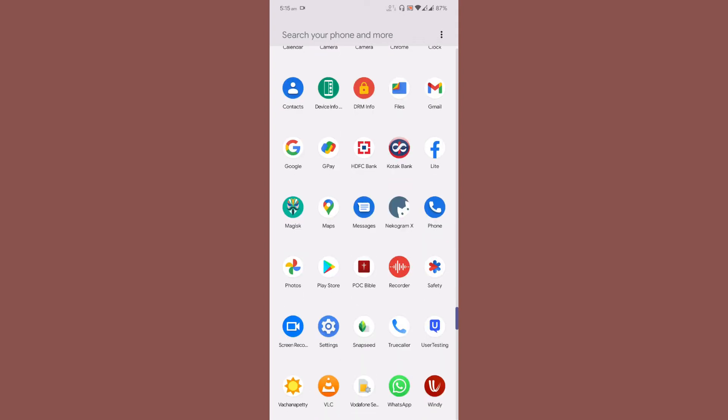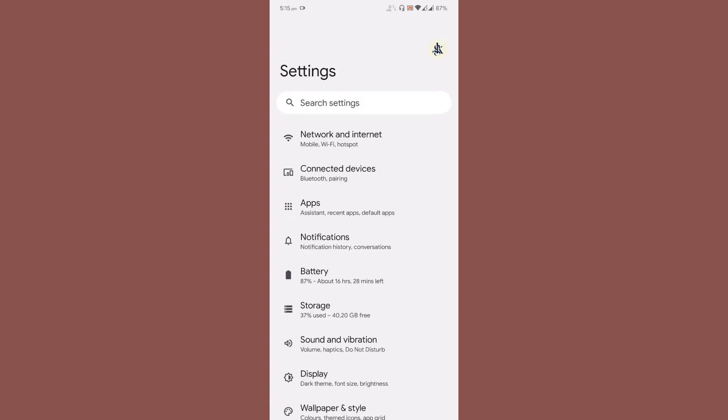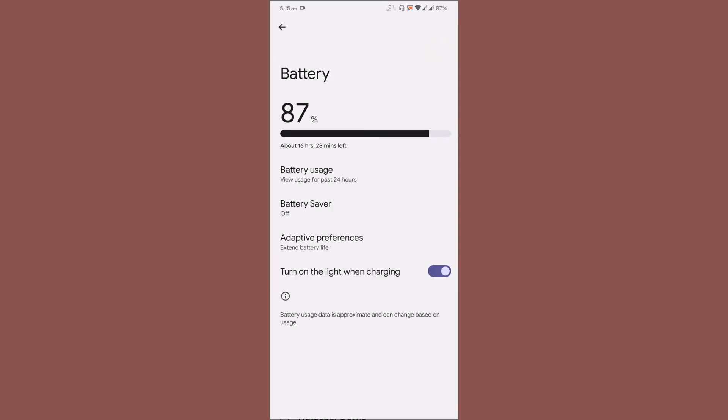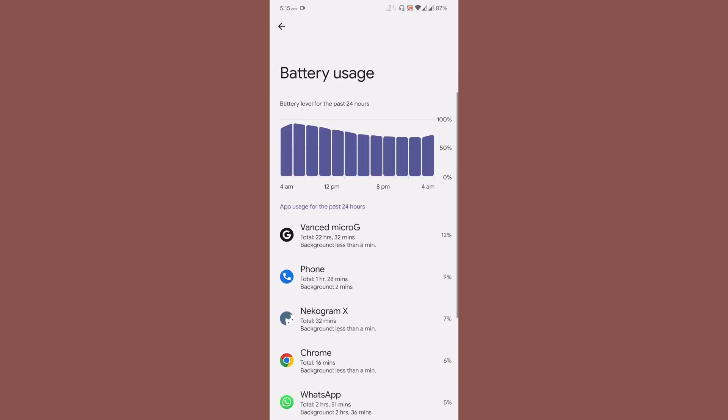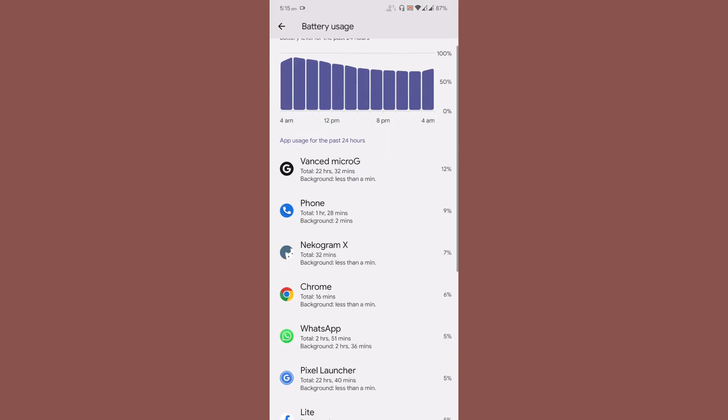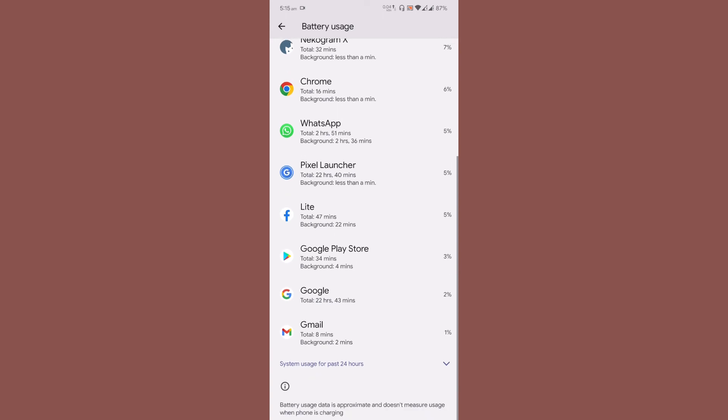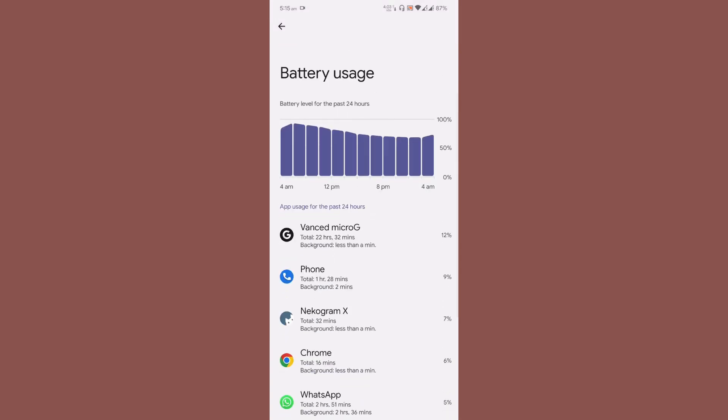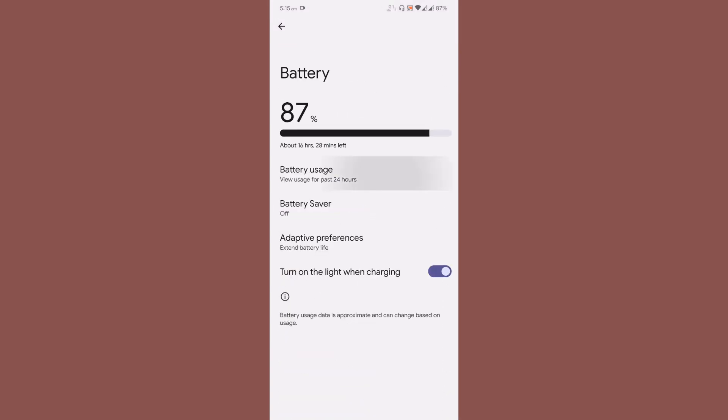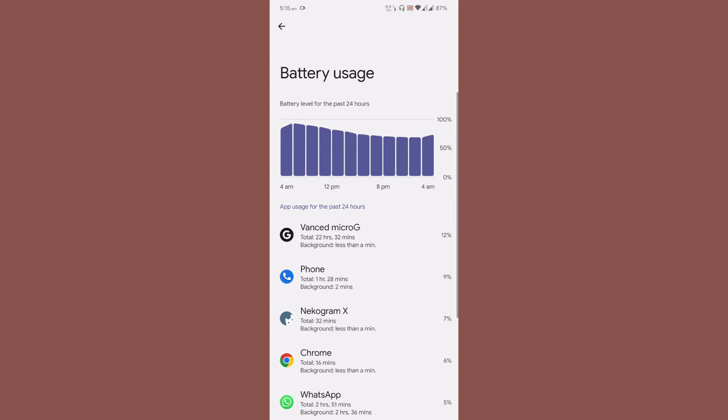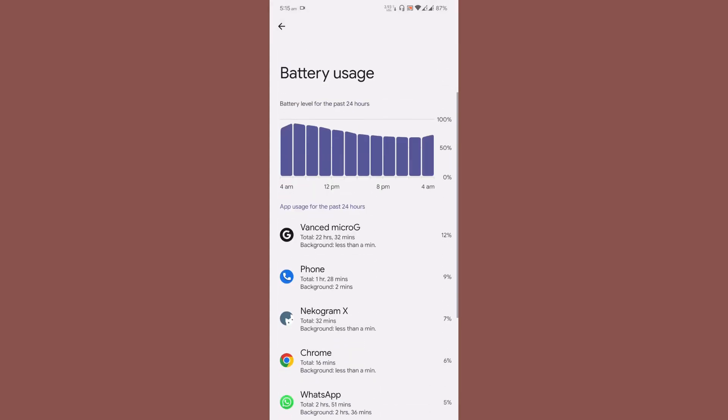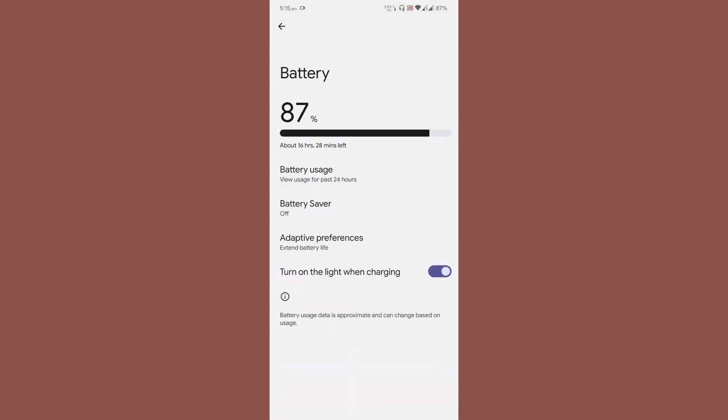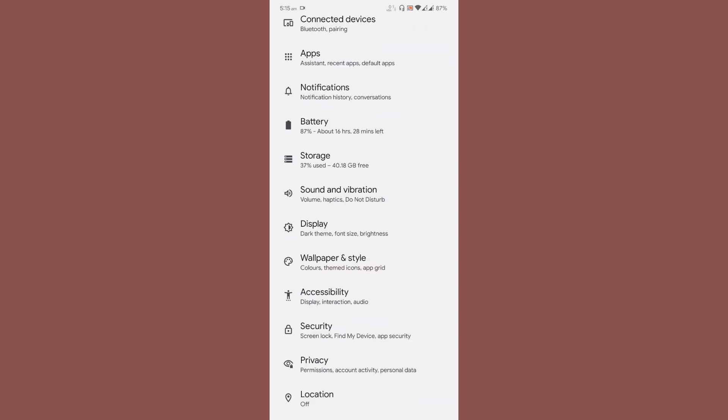You can see everything is by default in settings. Let me get the battery statistics - I've been using the ROM for quite a long time now. This is my usage, and the ROM is doing pretty well on the battery side.